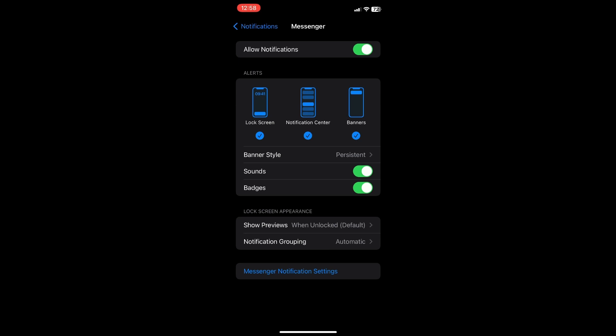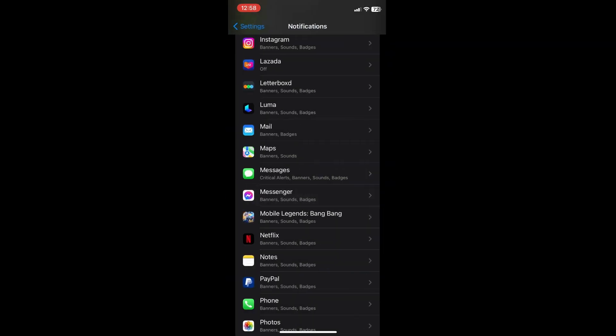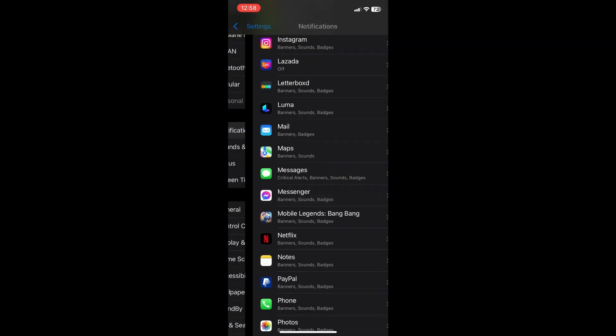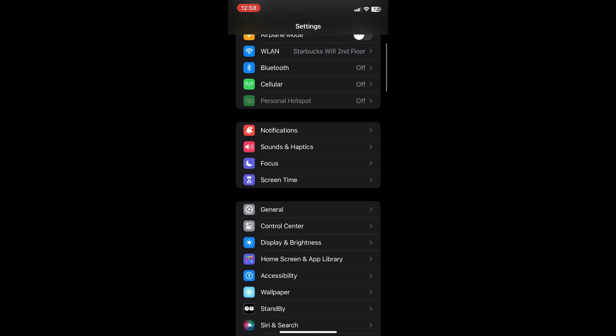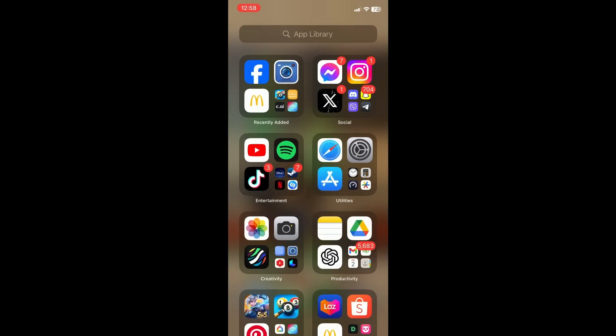So yeah, that is all. That is how you see unsent messages in Messenger. Hope this video helps and hope you guys enjoyed the video. Don't forget to leave a like and subscribe for more tech tips. That is all.